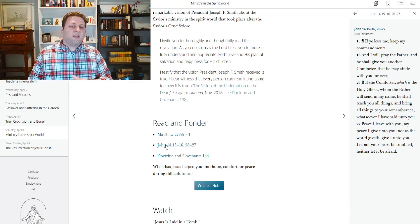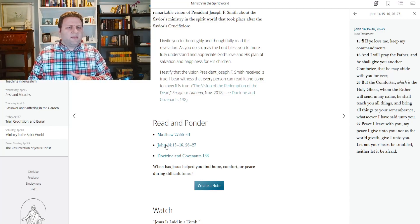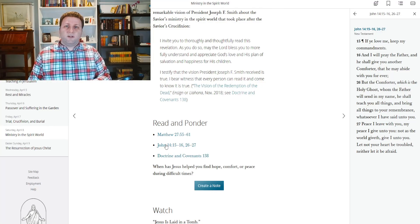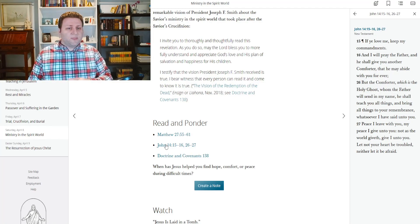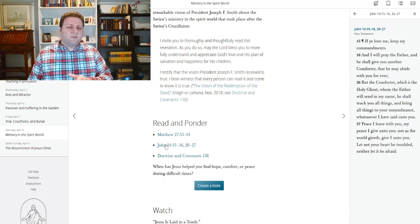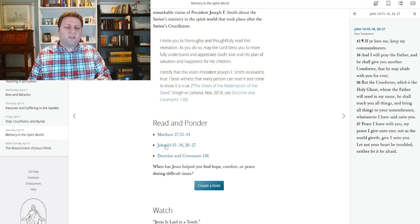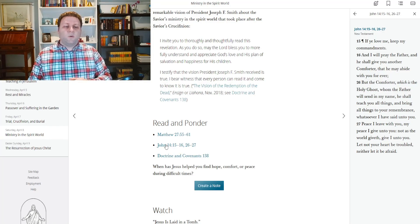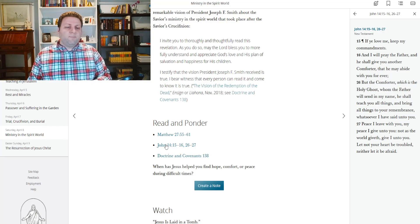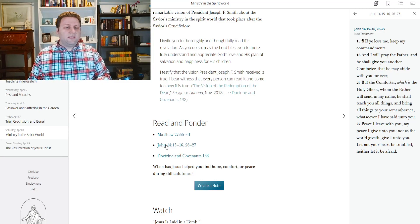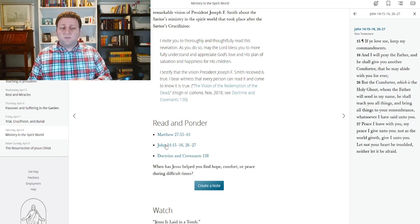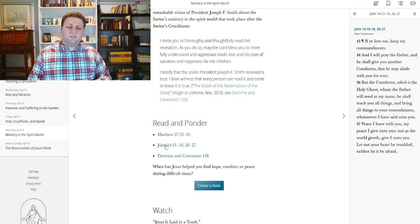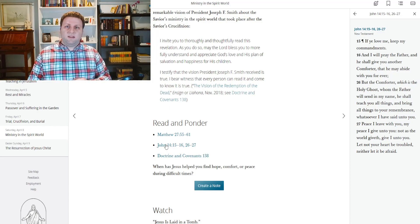If ye love me, keep my commandments. And I will pray to the Father, and he shall give you another comforter, that he may abide with you forever. And this is the Holy Ghost. But the comforter which is the Holy Ghost, whom the Father will send in my name, he shall teach you all things and bring all things to your remembrance, whatsoever I have said to you. Peace I leave with you, my peace I give unto you, not as the world giveth. Let not your heart be troubled, neither let it be afraid.